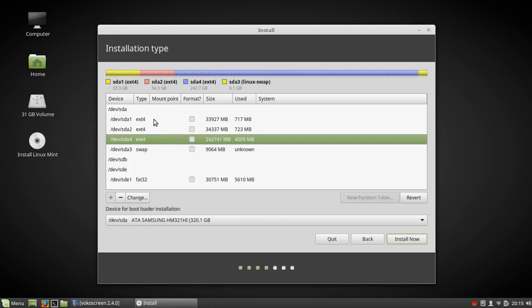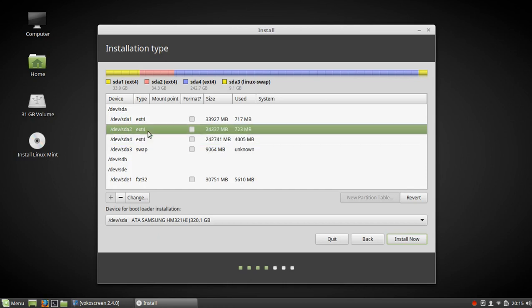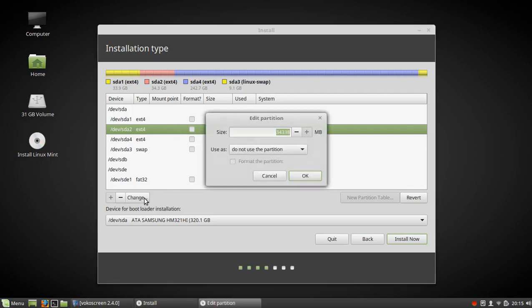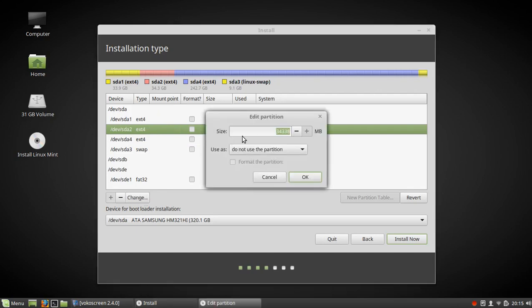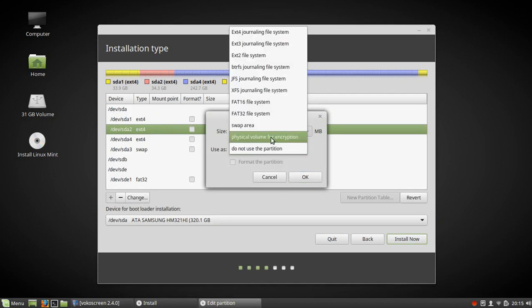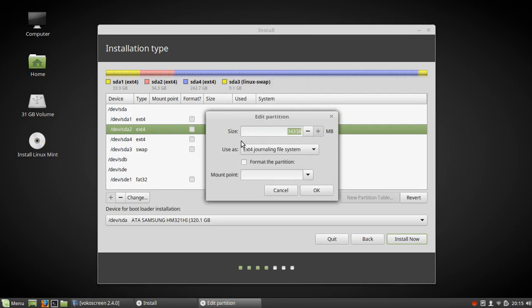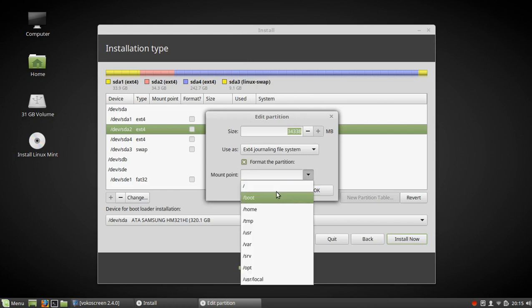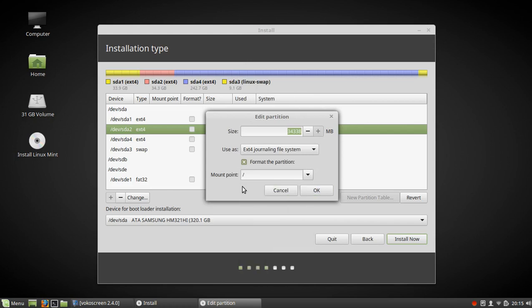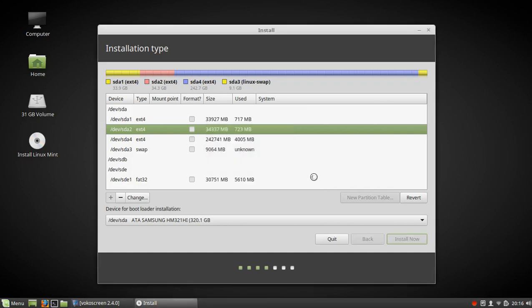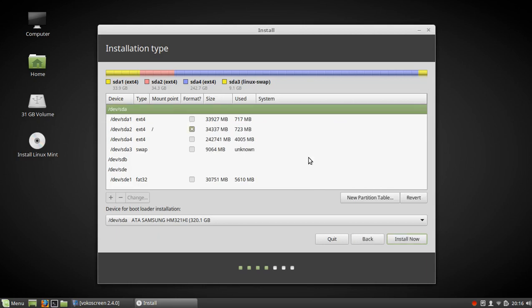We're going to put this on SDA2, so we're going to click on change. We're going to leave the size alone. We're going to say EXT4 journaling system. We're going to format the partition. We're going to use just a slash. And then we're going to say okay. It's going to warn us. Oh my god, are you sure you want to do this? Probably because nothing was there.